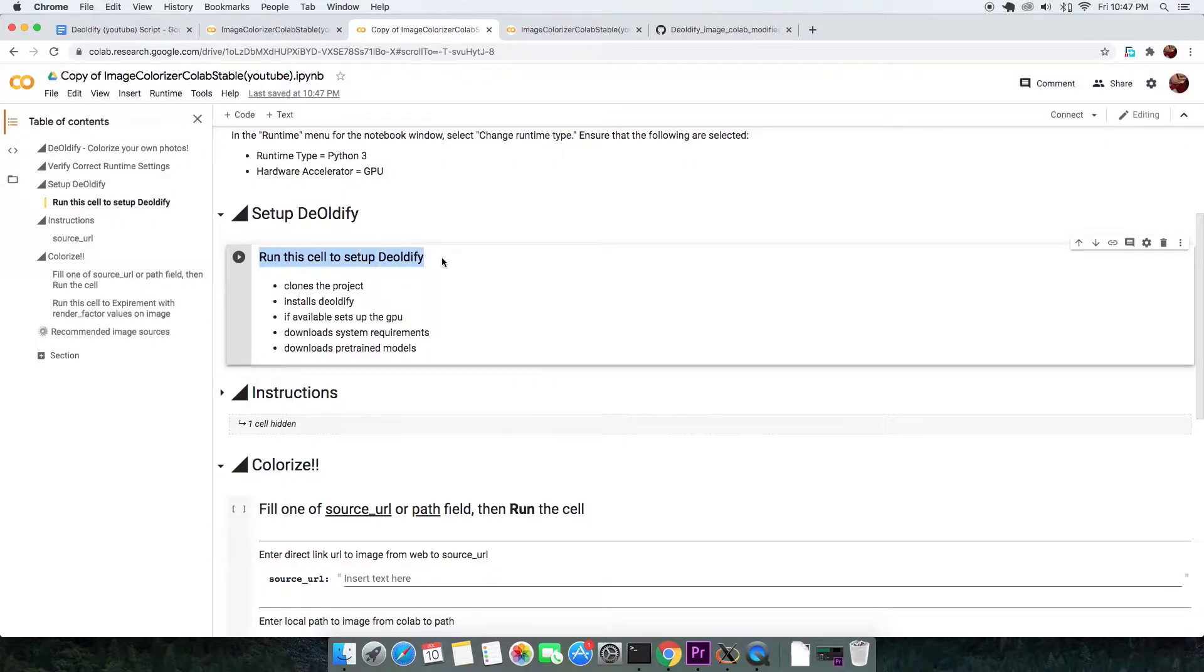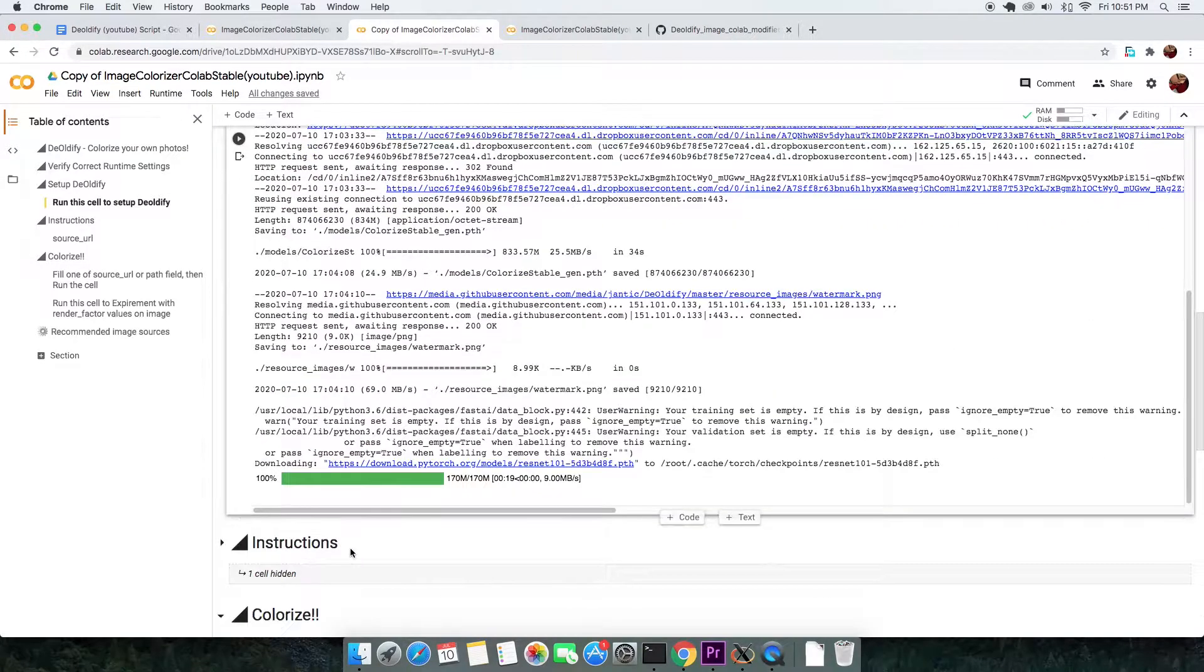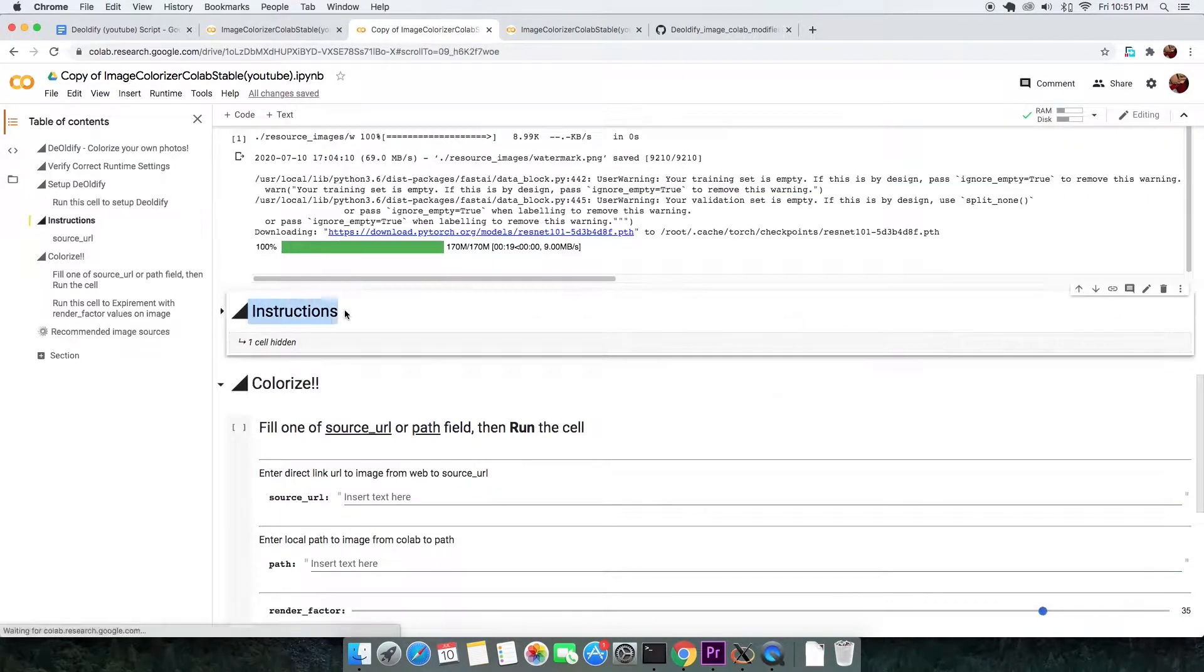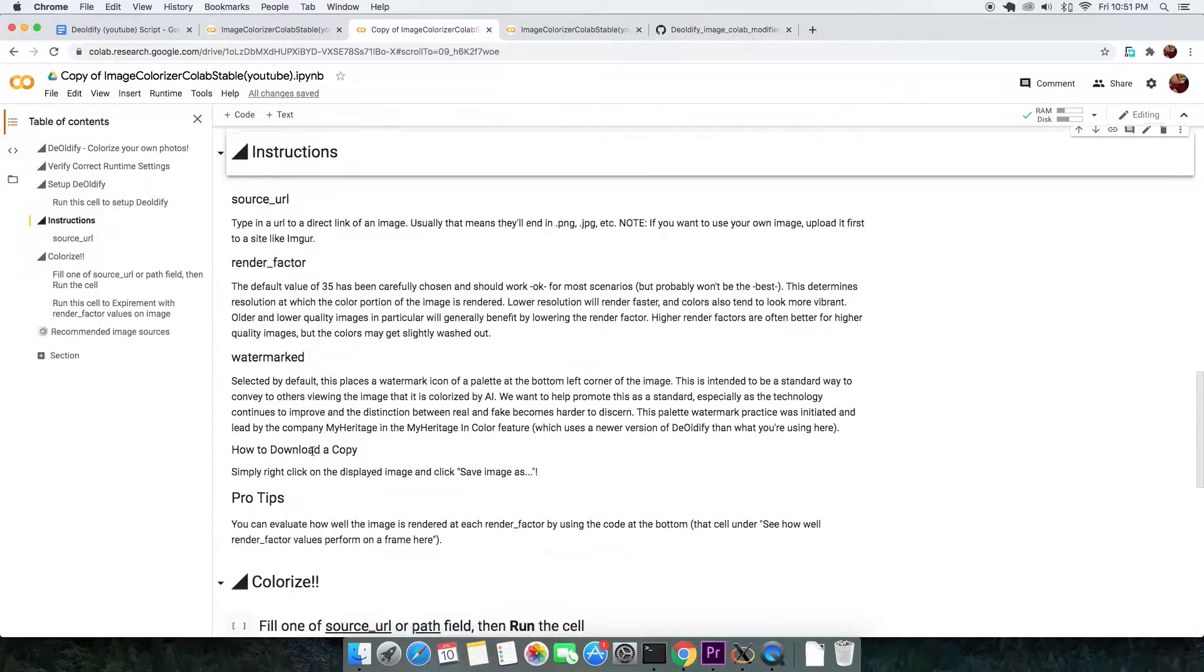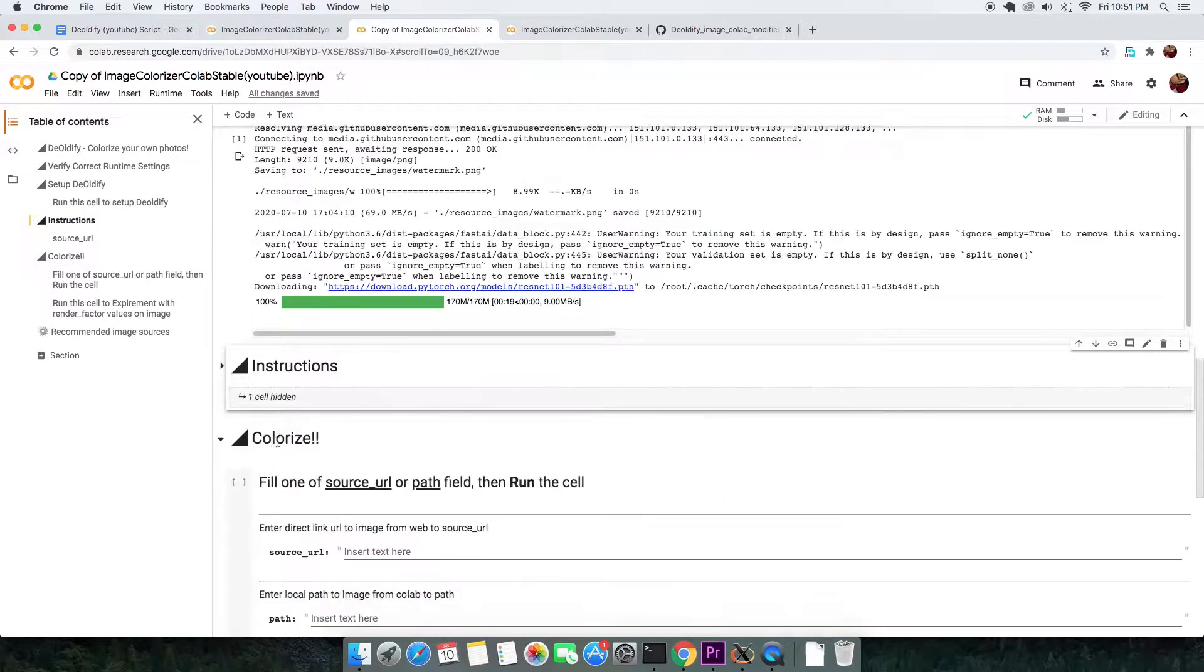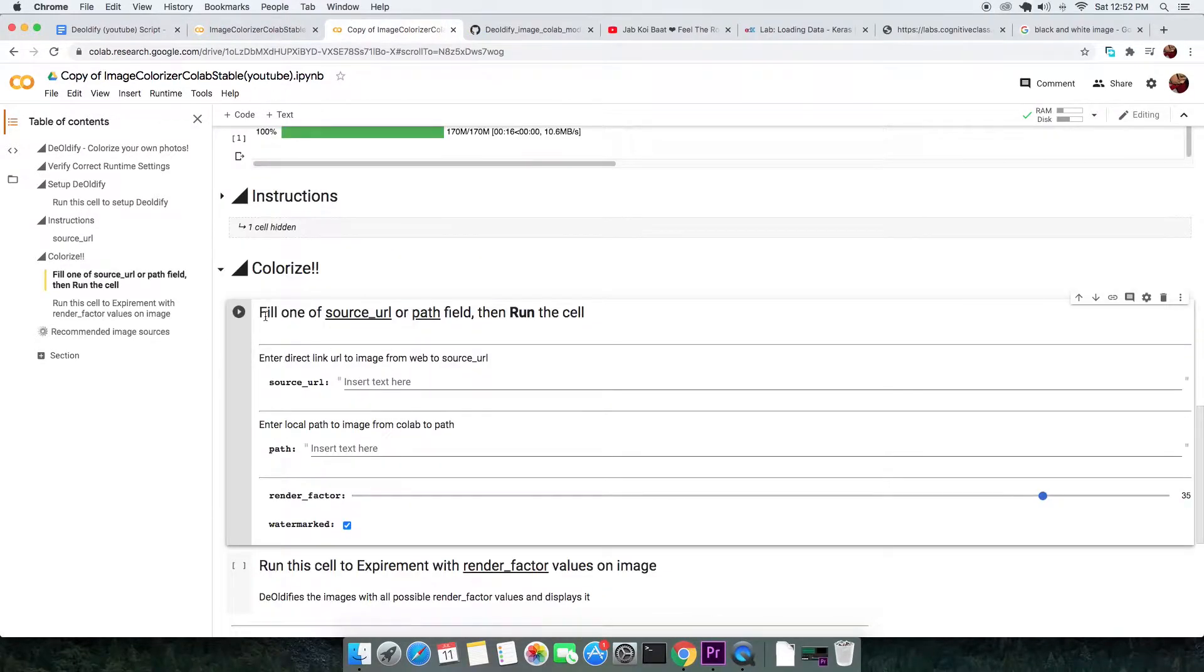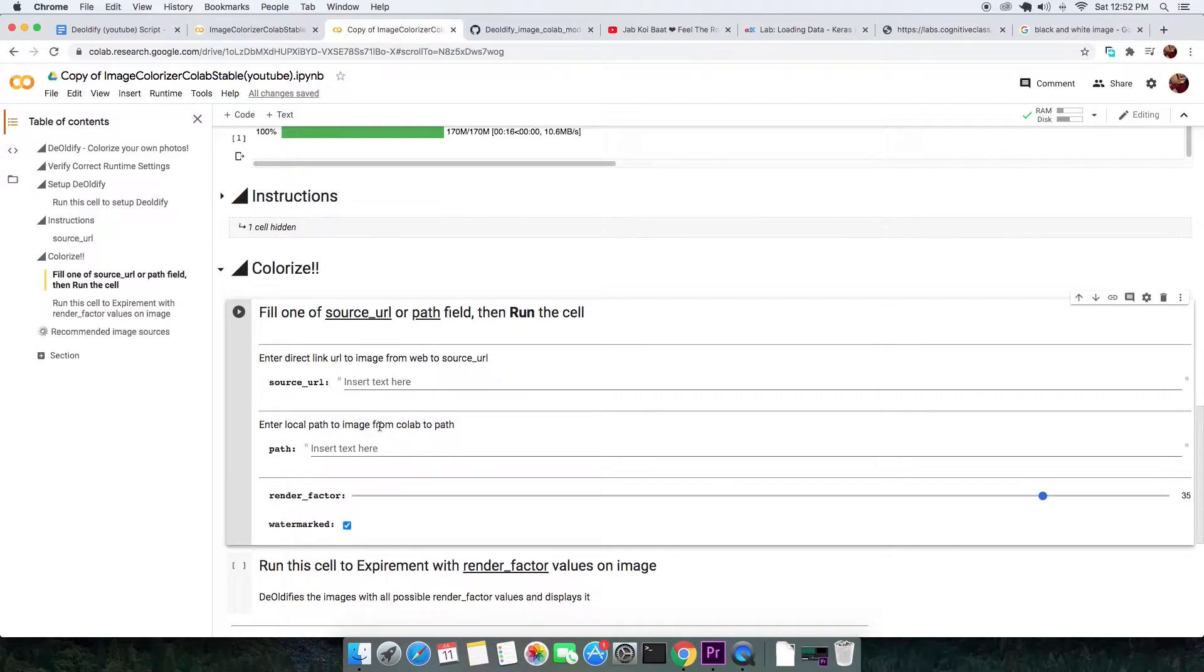Then run this cell to set up DeOldify on your virtual computer. After that's done, there are instructions. Well, we'll read that at the end of the video. This cell right here is our business. We'll need to provide a black and white image. You can do that in two ways. You can either get the URL of an image from the internet or upload your own image and DeOldify that.